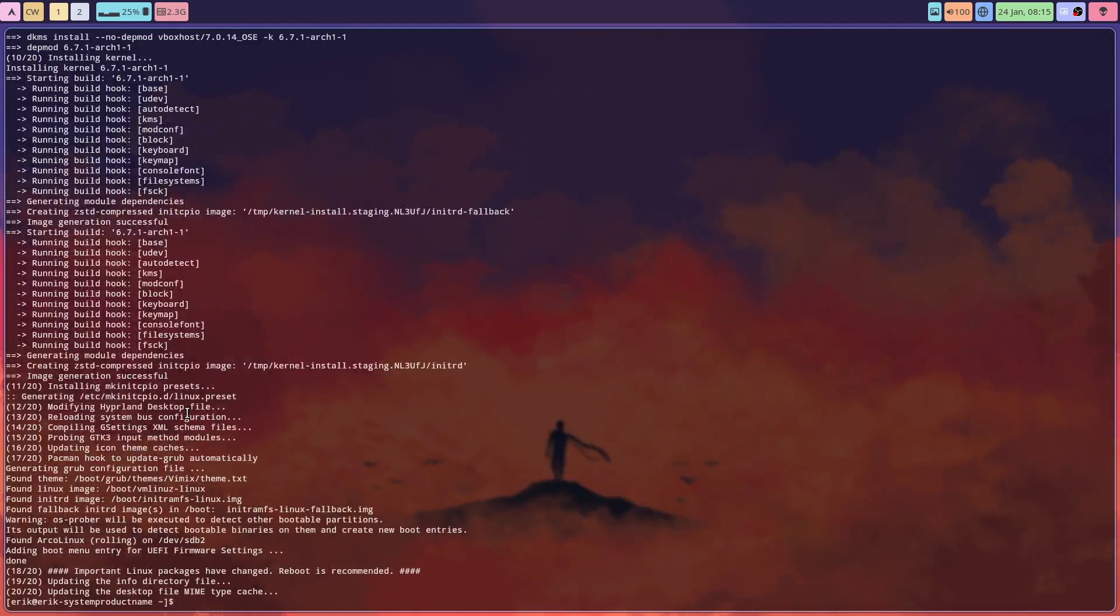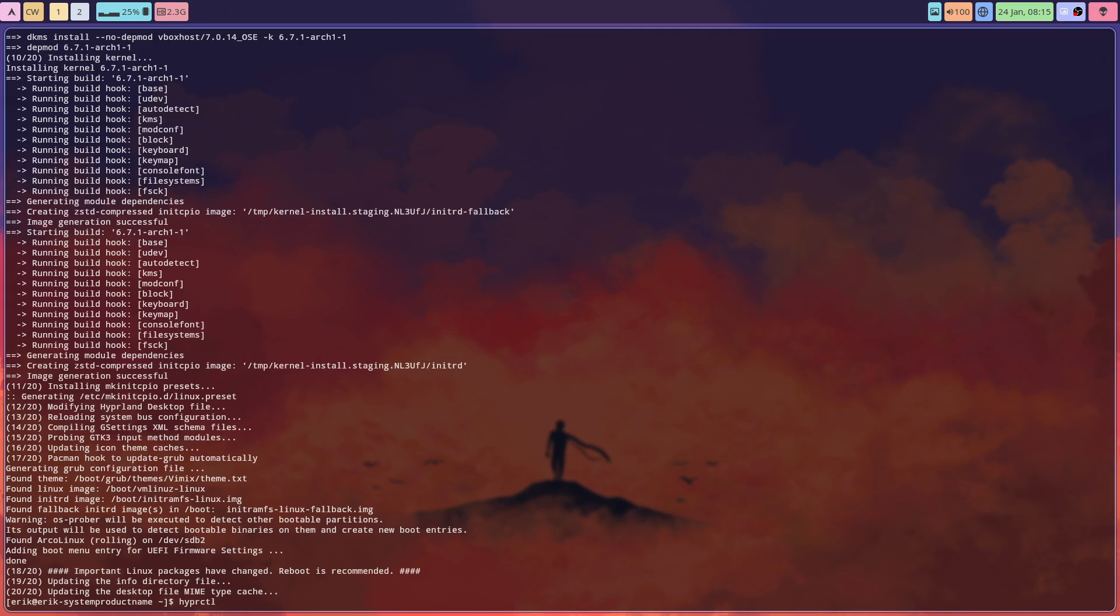Hyperctl dispatch exit - which I'm not going to do otherwise the video is broken. That's the line we have now to logout and it seems to work with the last version built this morning.